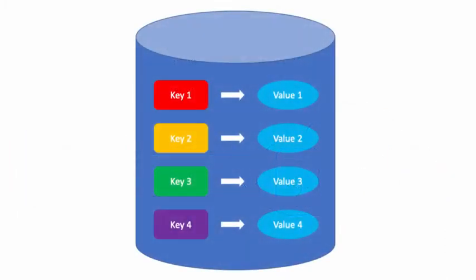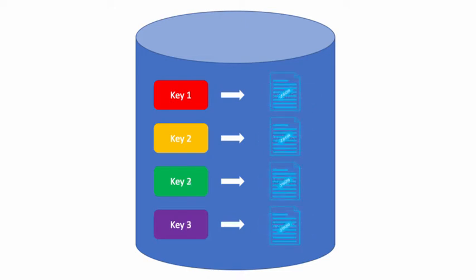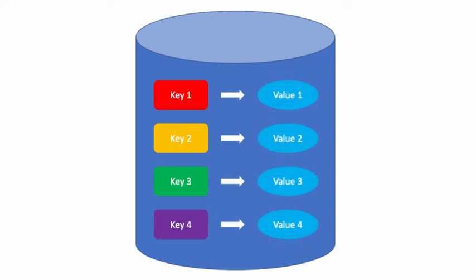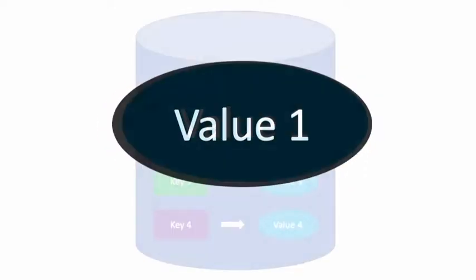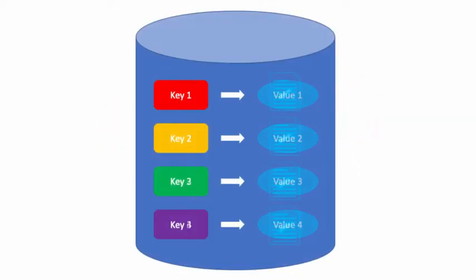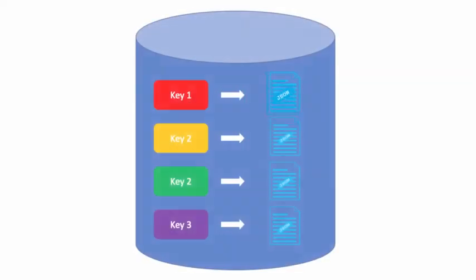Document databases associate keys with values, where the values are JSON documents. This sounds a bit like a key-value database, but the values of a key-value database are opaque. Alternatively, document databases understand and can navigate the contents of JSON documents. We'll show you how this works.